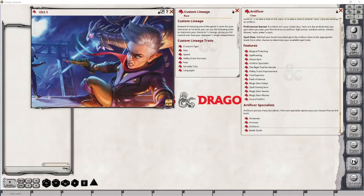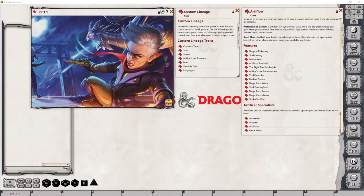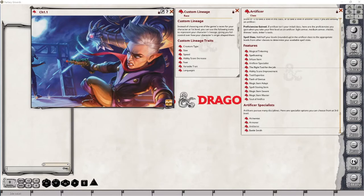In the previous video I went into detail about the custom lineage race as well as described the artificer class. You will find a link to that video in the description below as well as links to the additional videos that make up the series. In this video I will be creating a character using the new custom lineage option and setting it up to work with the artificer class provided by Tasha's Cauldron of Everything. So with that let's begin the process.